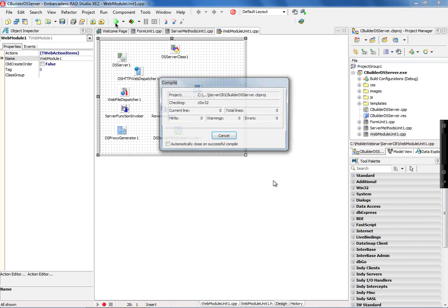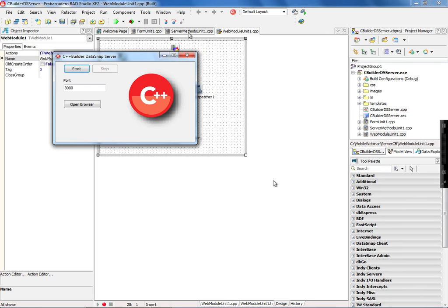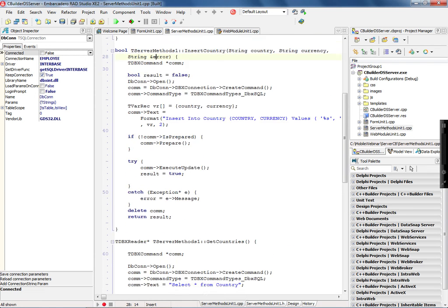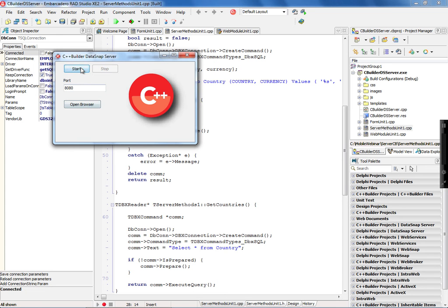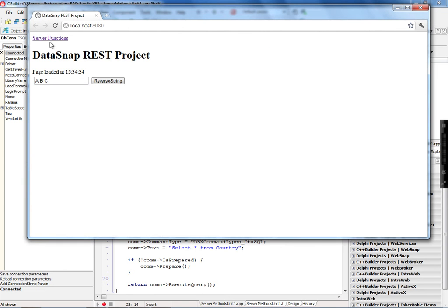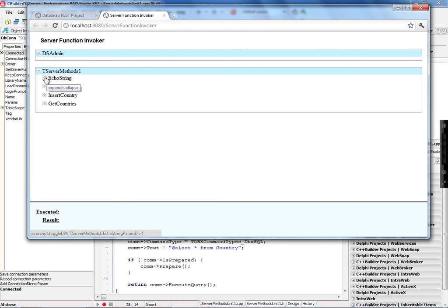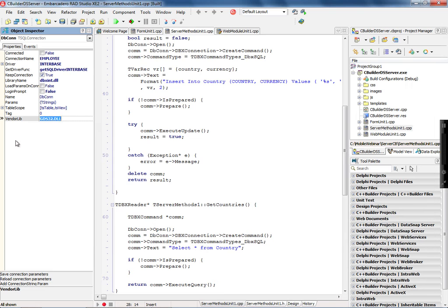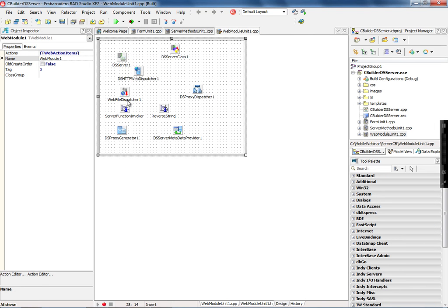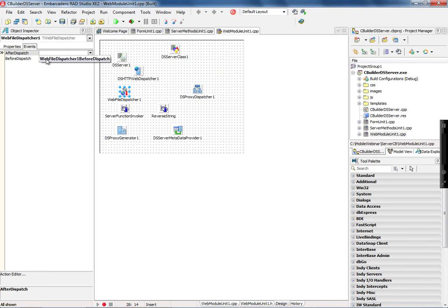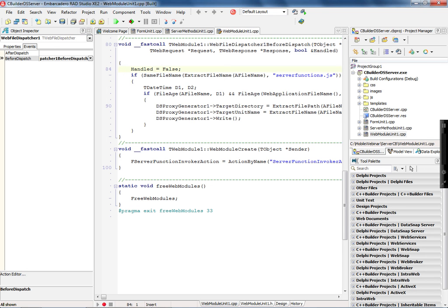Let's run this server and see how to test the two methods I implemented — insertCountry and getCountries. I can open the browser and automatically have the server functions page, which lets me test all of the methods I've implemented on the server. If I go back to my application and add a new server method, the page will refresh. This happens because the web file dispatcher has a before-dispatch event, and any change on my server regenerates the server_functions.js, which is the JavaScript proxy class.